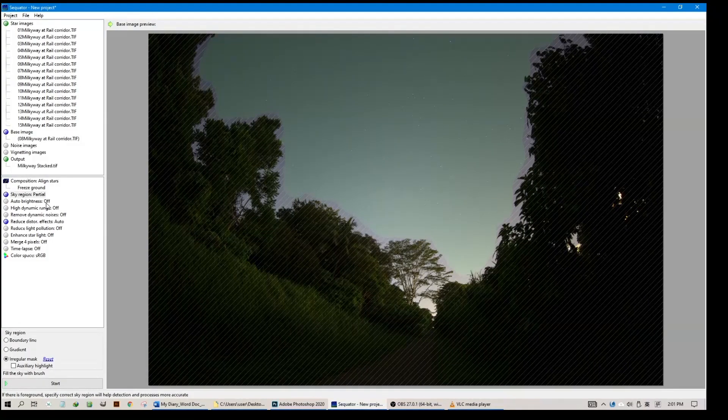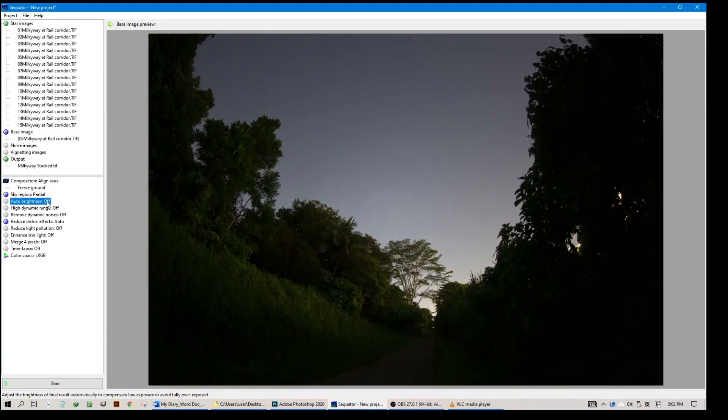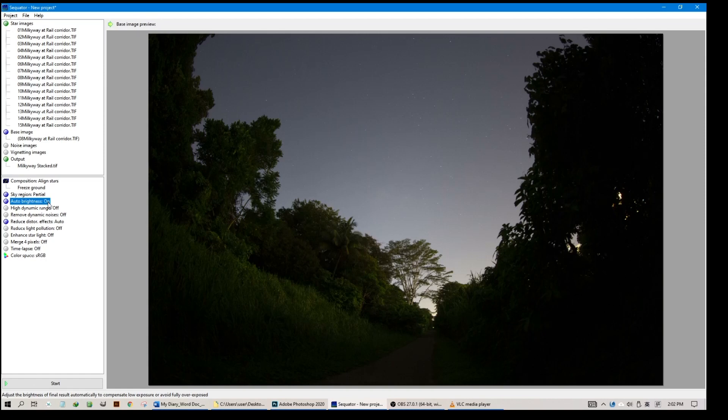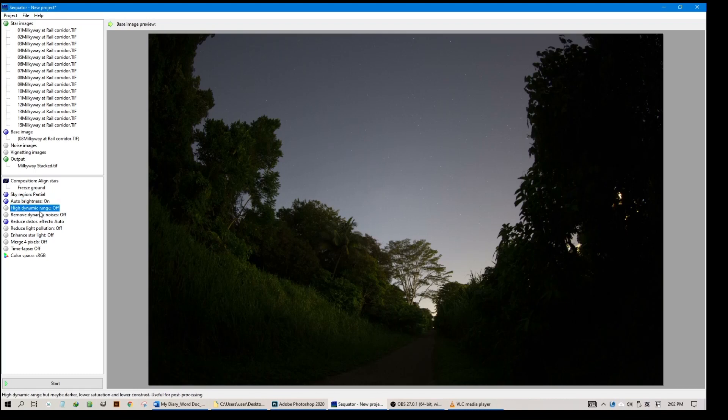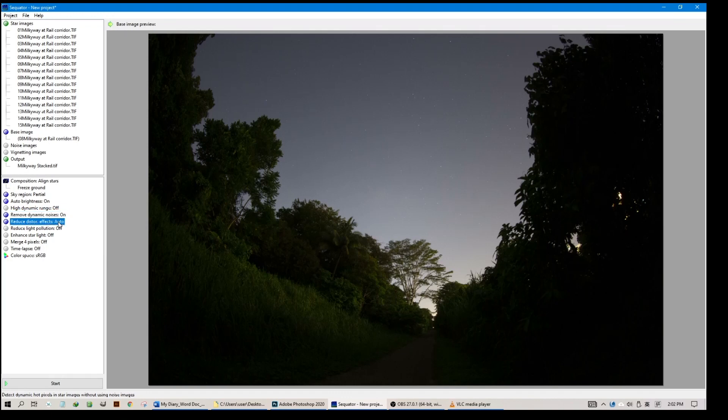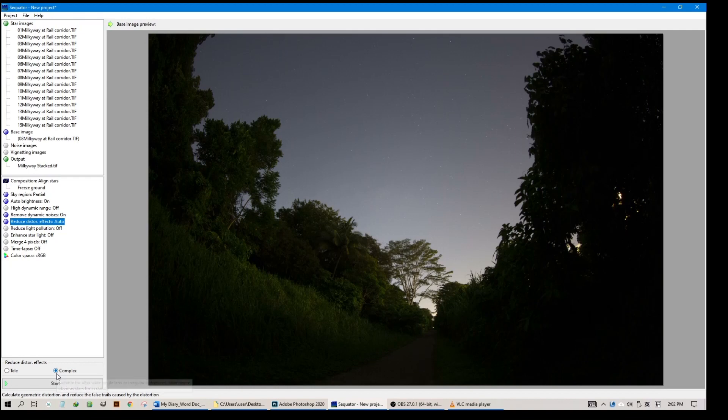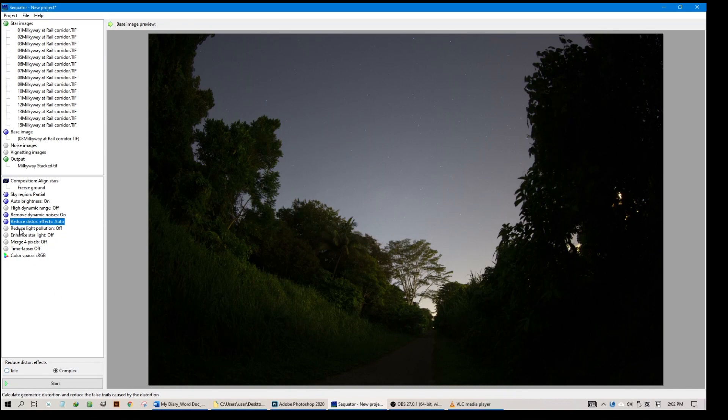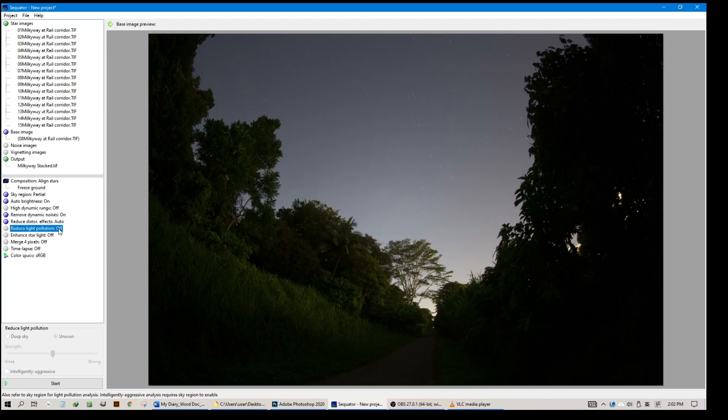Once you finish with the sky mask, go to Auto Brightness. In this case, set to on. We want it to be on so that it will set the brightness for you. HDR, high dynamic range, off, keep it off. Remove dynamic noises, I will keep it on. Reduce distortion, auto, click and select Complex for ultra wide angle lenses instead of tele lenses. Reduce light pollution, we definitely want to reduce that, so keep it on.